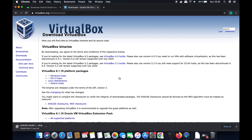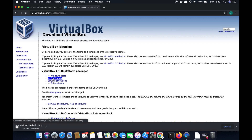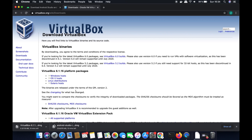It's going to redirect you to the downloads page where you'll see packages for Windows host, OSX host, and Linux host. The one we need is OSX hosts, so click on that option, which will start the download of the VirtualBox DMG file. Wait for the download to complete.